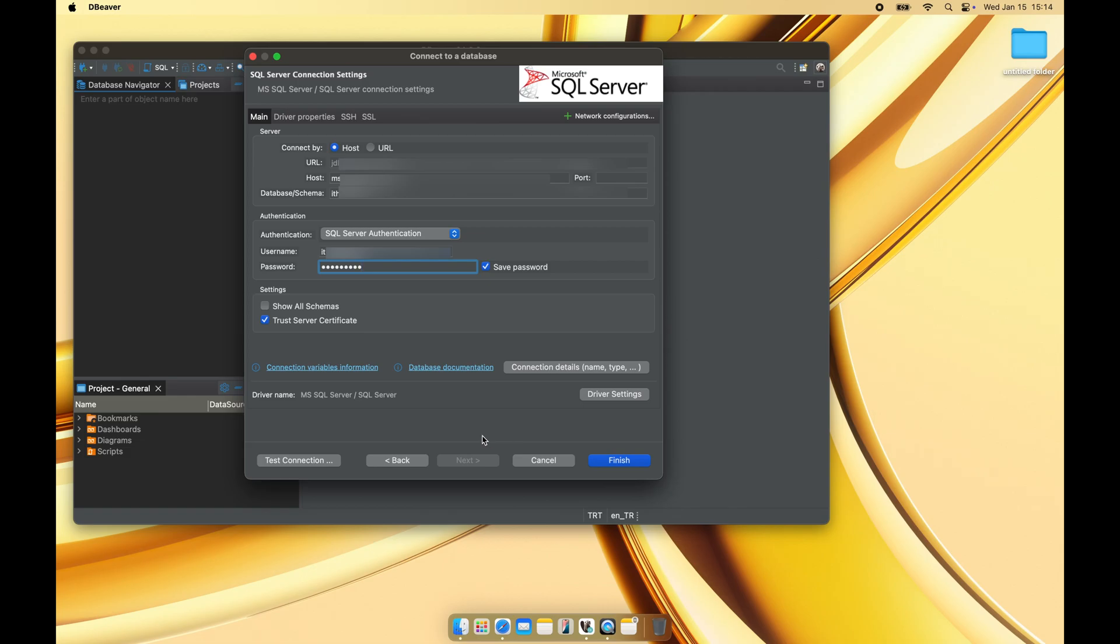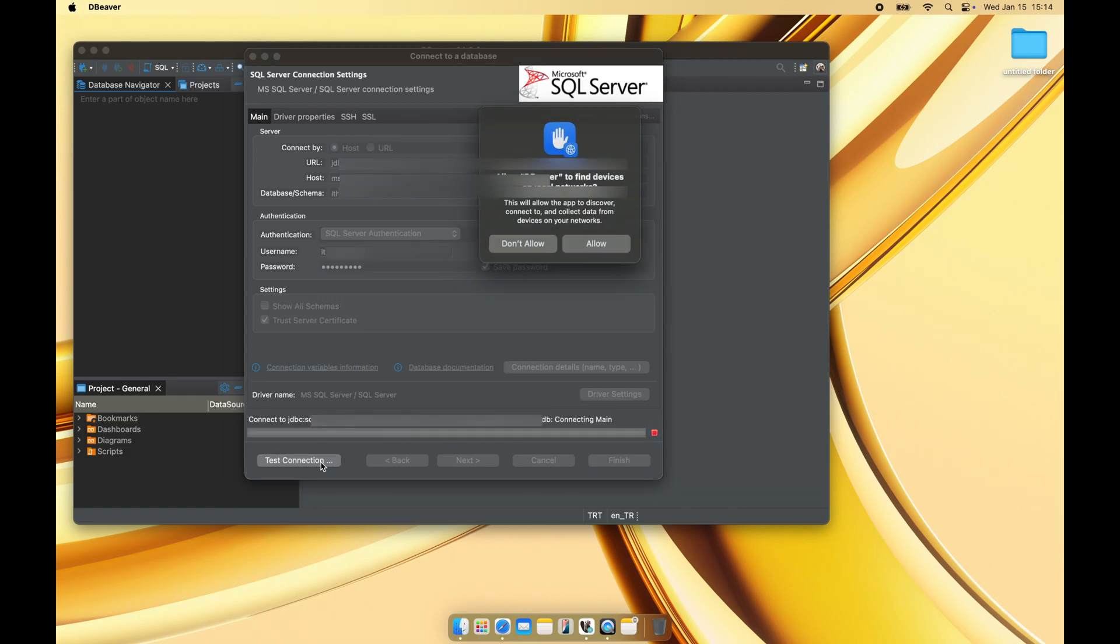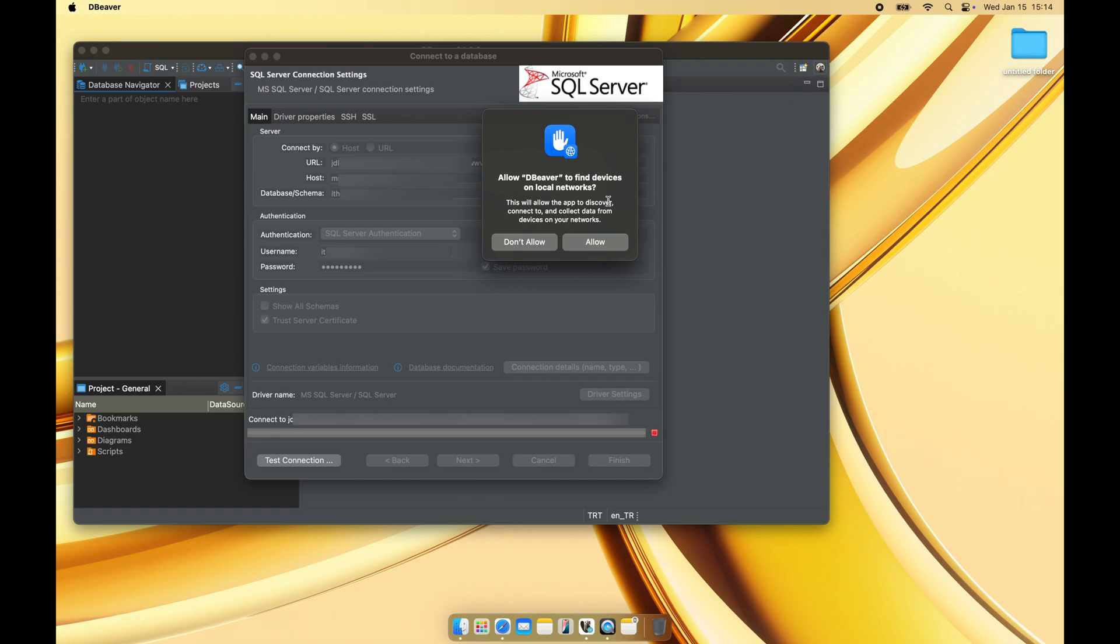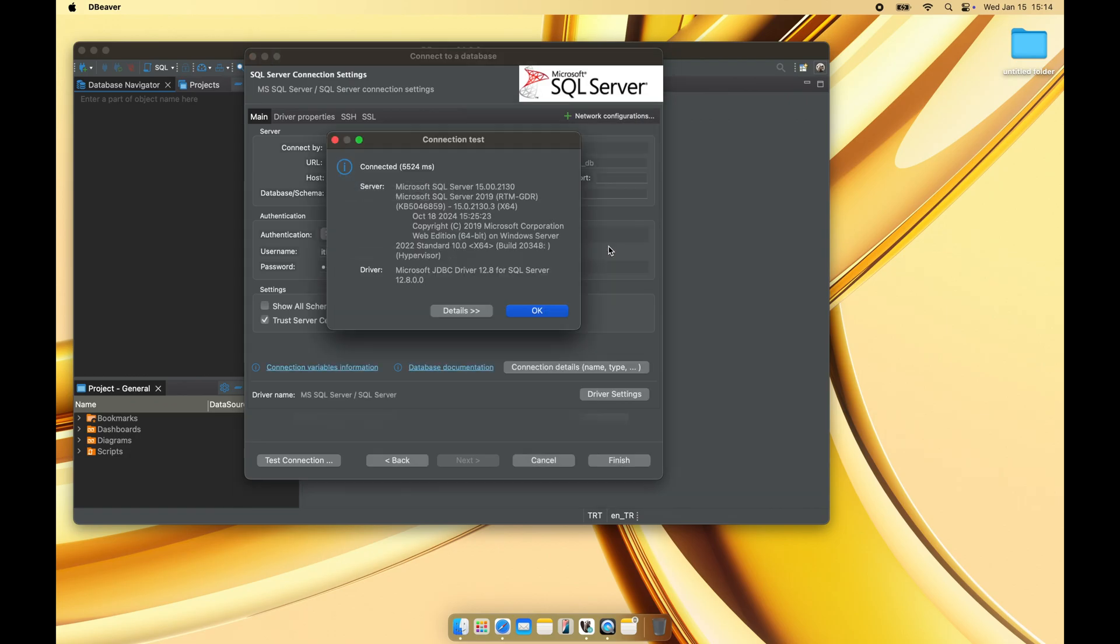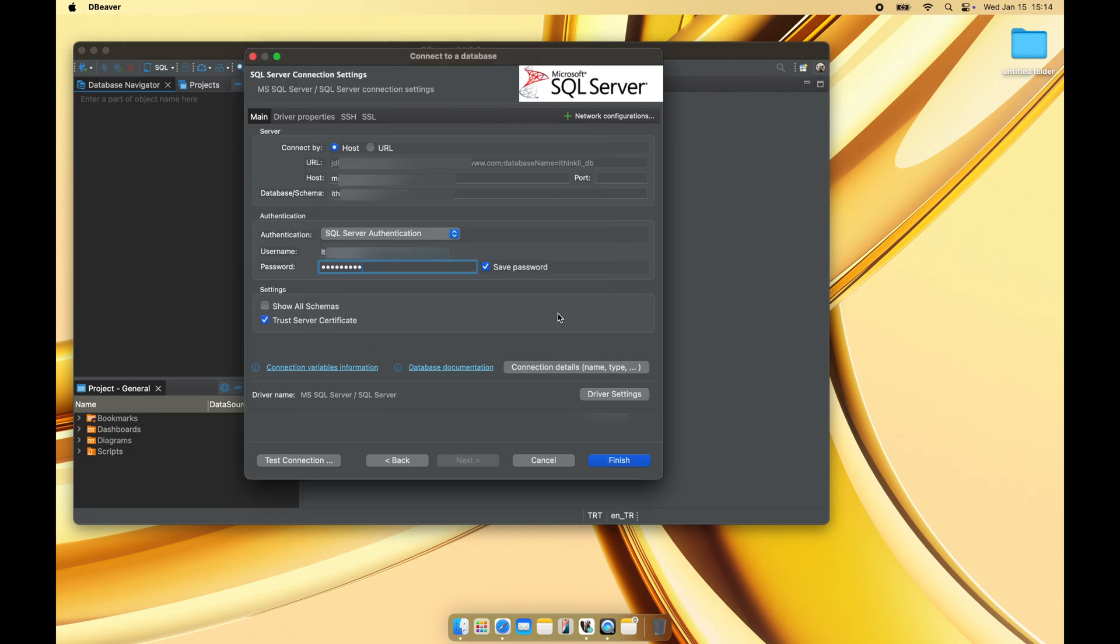Click Test Connection to verify that the information entered is correct. If the test is successful, click Finish to establish the connection.